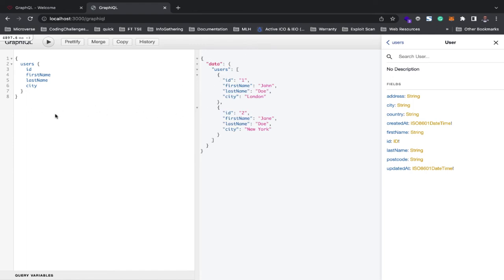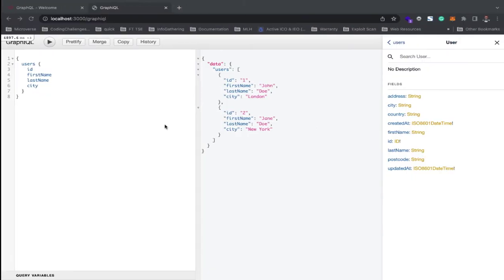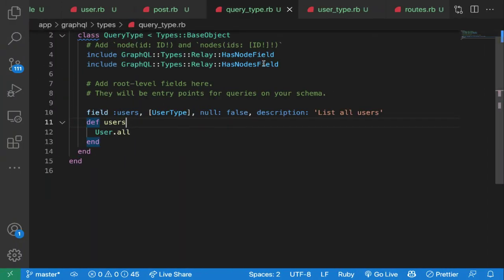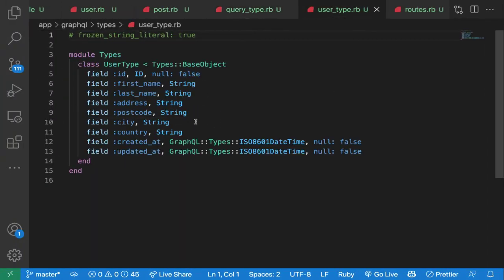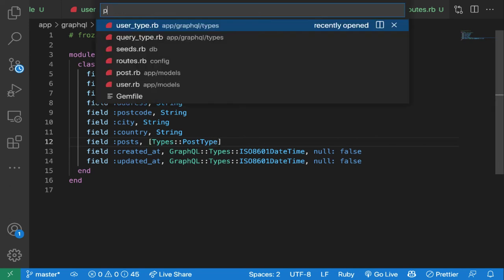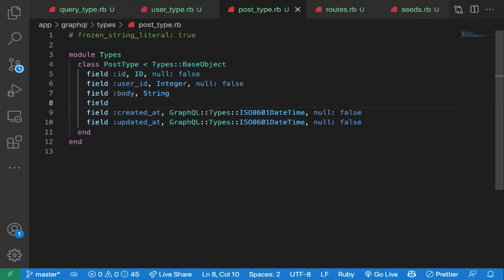Now let's look at associations. If we want to include all the posts a user has made along with the corresponding comments on those posts, under the user type we simply add a field `posts` using the Post type. We similarly add a field `comments` to the Post type using the Comments type.